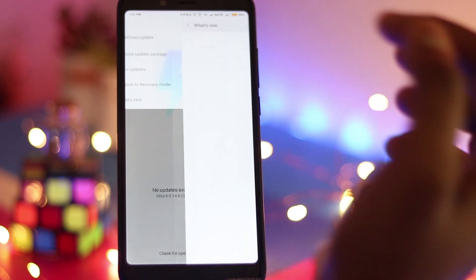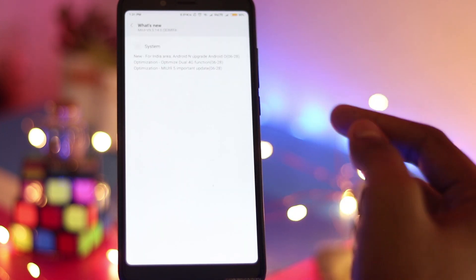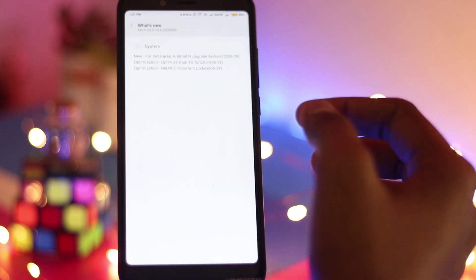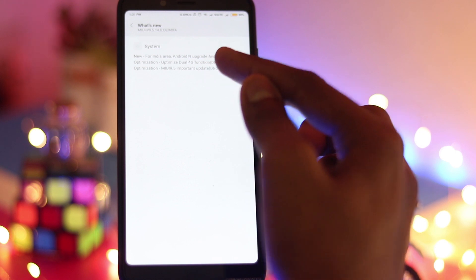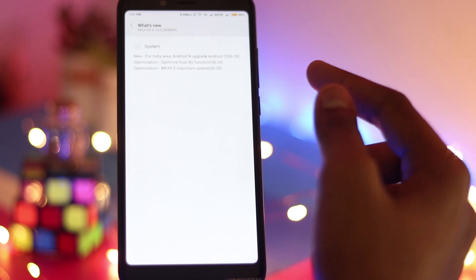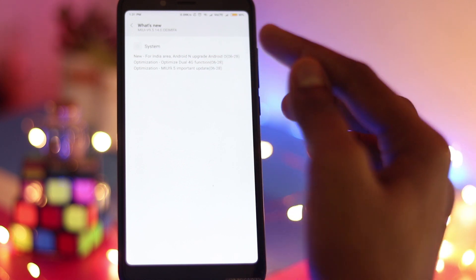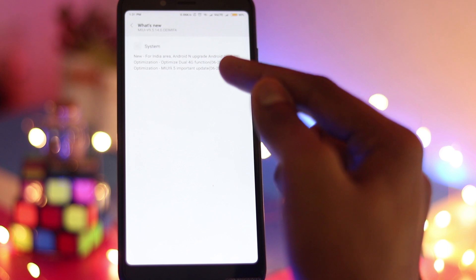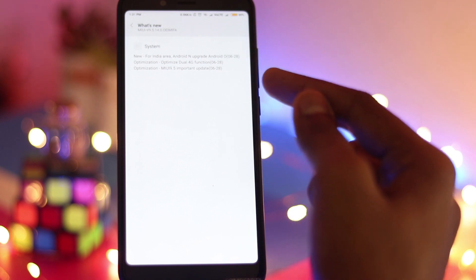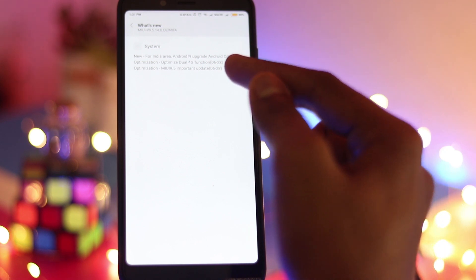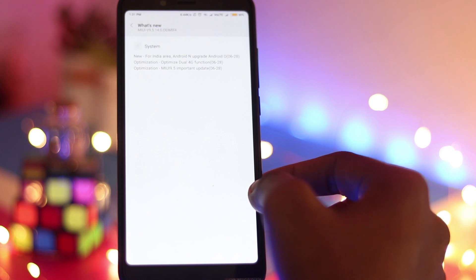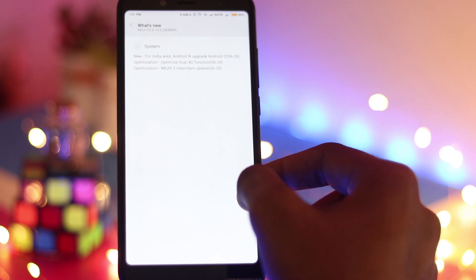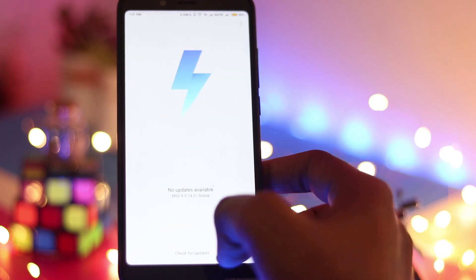So let's see what's new. There are three things. First one is new for the India area, Android N upgrade to Android O, that is the Android Oreo 8.1 upgrade. Then the optimization, that is the dual 4G functionality support, and the 9.5 new and important update. That's the only thing which they are saying.